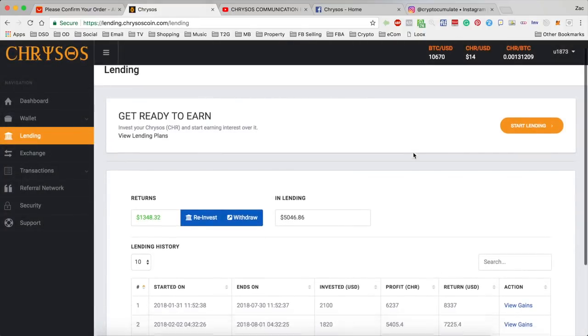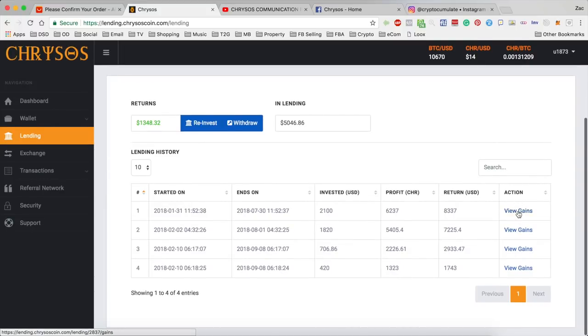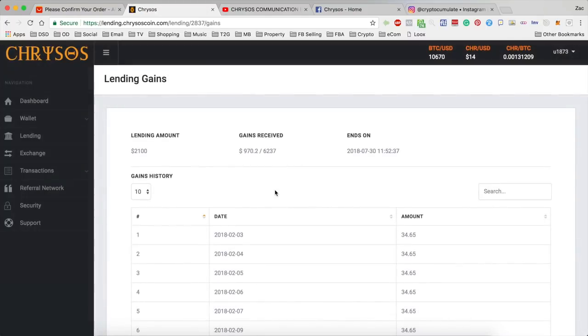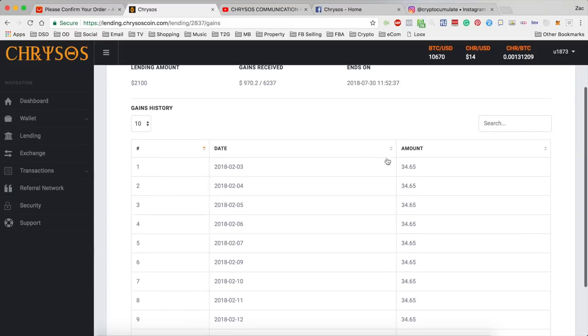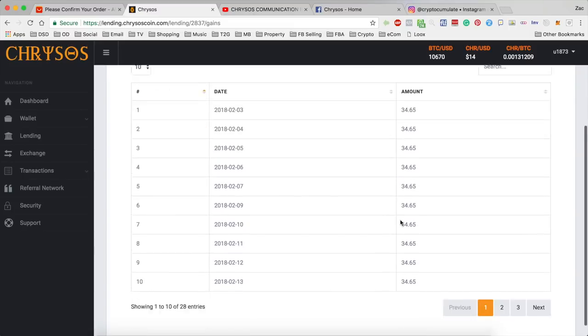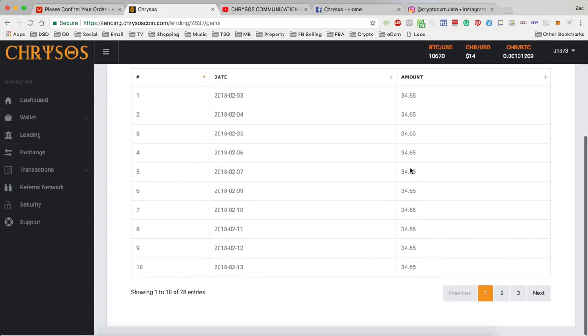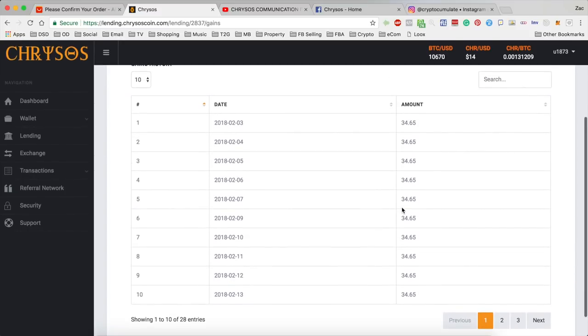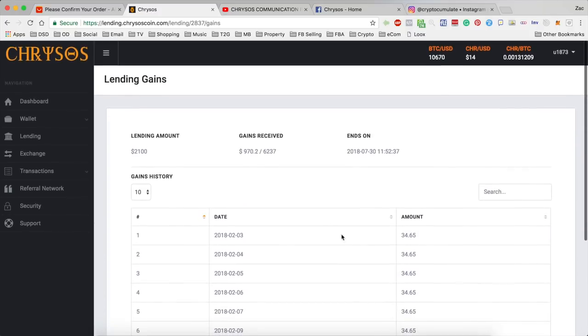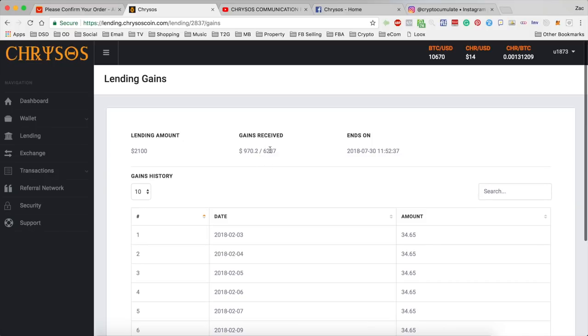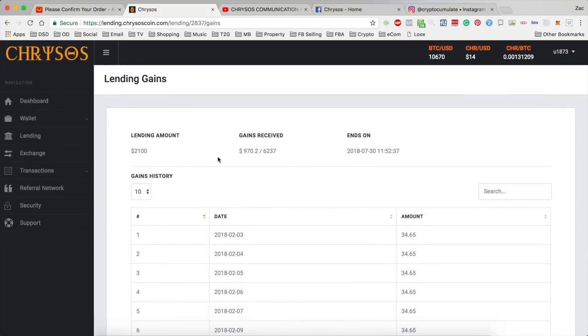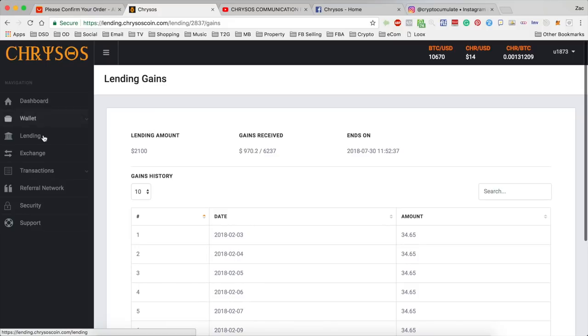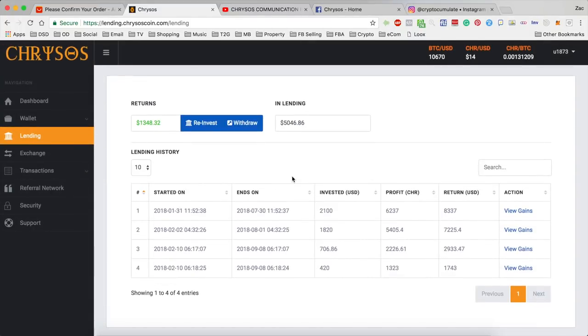The second thing is that if you come to lending you can see here on the right hand side of the table you now have this option to view gains which if you click on that it brings up all your payment history. So you can see here on that loan I've received thirty four dollars sixty five cents each day going back three pages, that's nearly a month now. It shows you the total, the lending amount, the amount you've received and the amount you're due to receive in total when it ends. So this is a great addition for them, really helps you just stay aware of how your loans are ticking along.